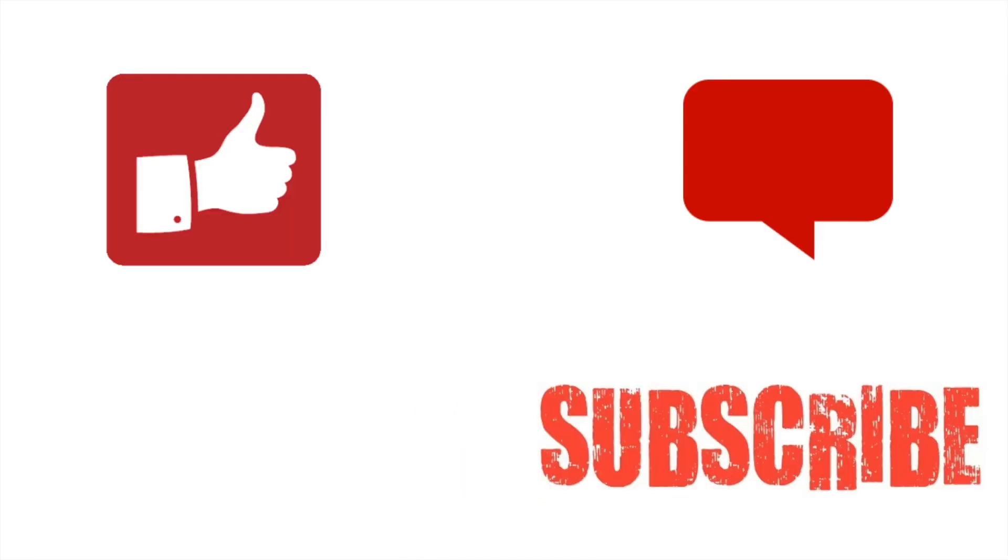Thumbs up if you liked this video, subscribe to my channel if you want more videos, and leave your questions in the comment section below. Bye!